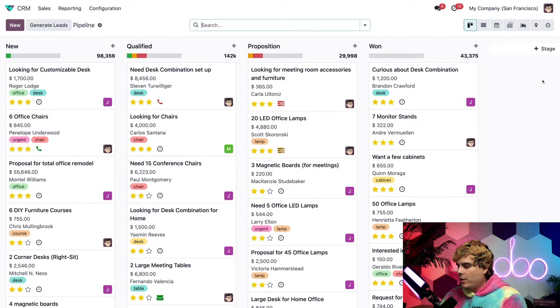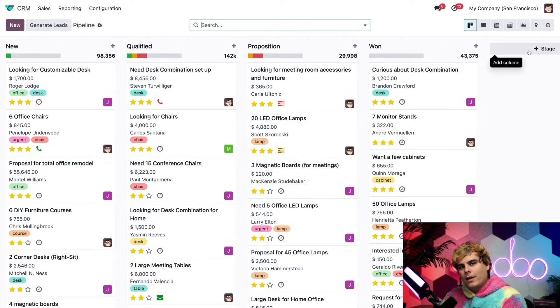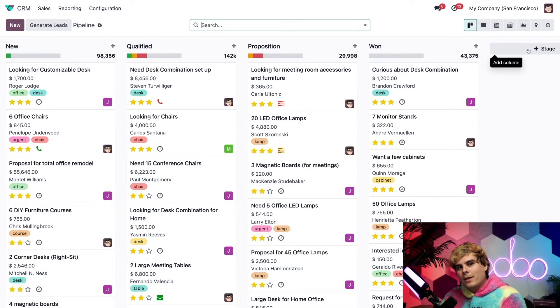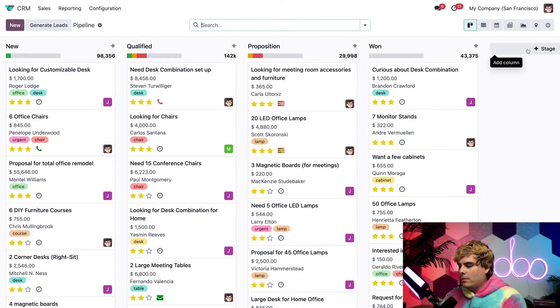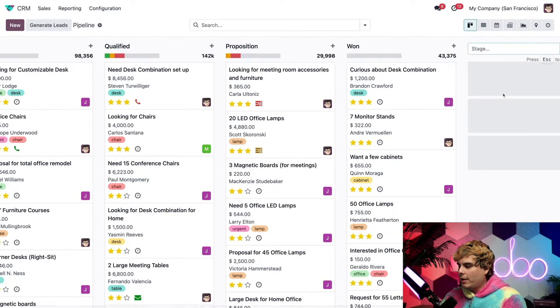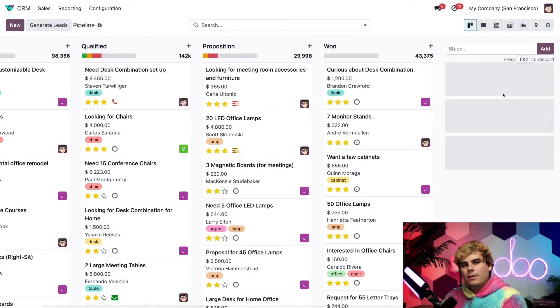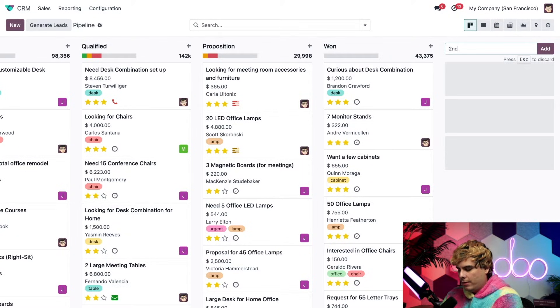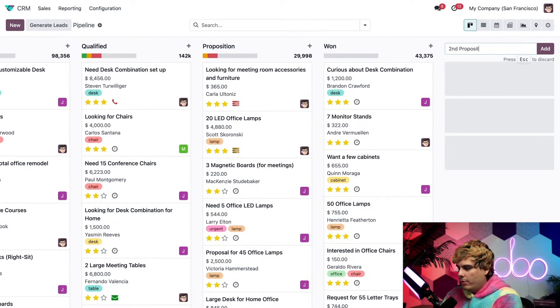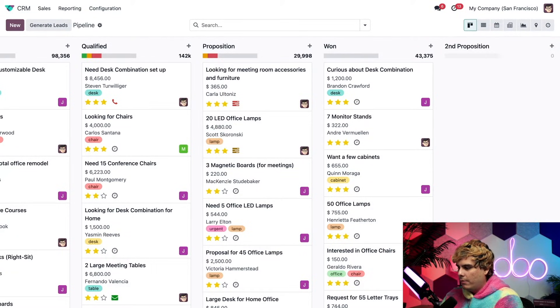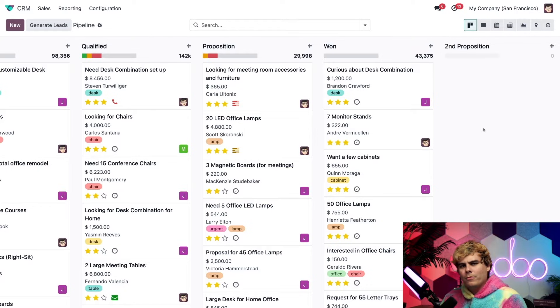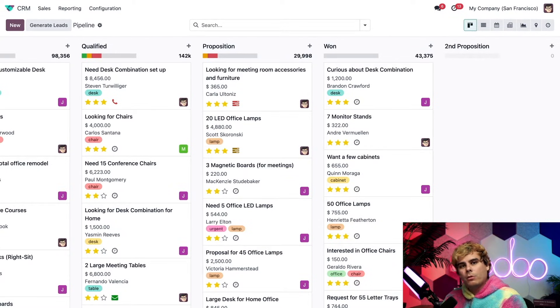Now from here on the far right, do you see that there's a plus stage button? This can be used to add a new stage to the pipeline. So let's click on that right now. It's giving us the option to give it a title, so we're going to click second proposition right there. We have our stage.